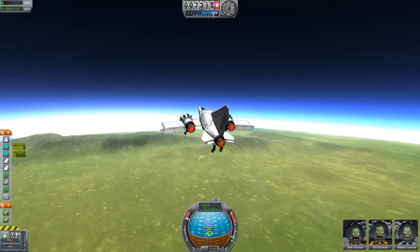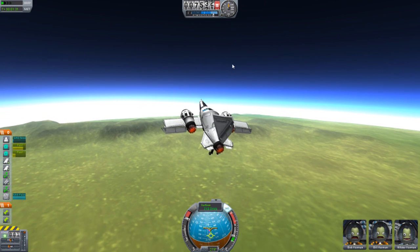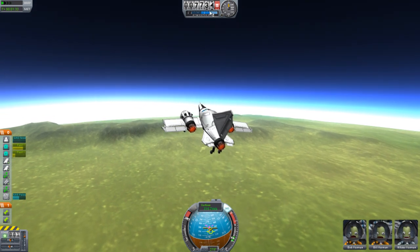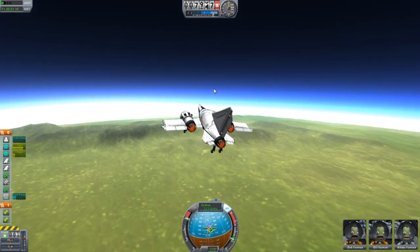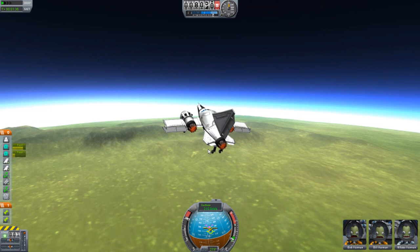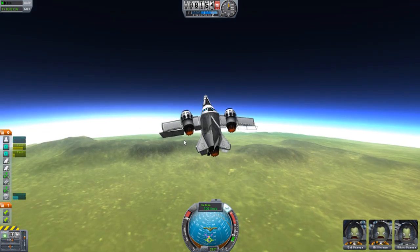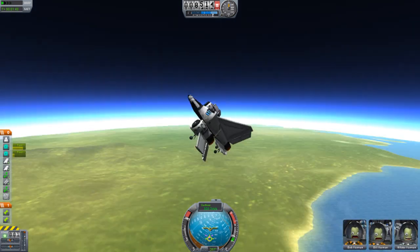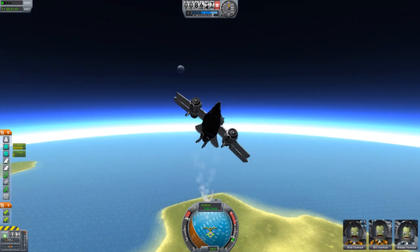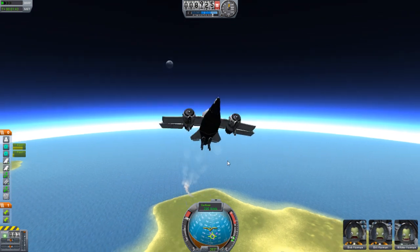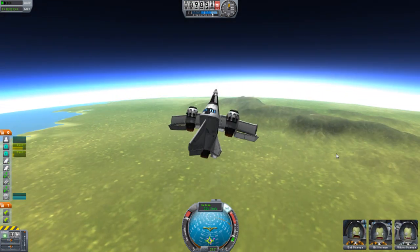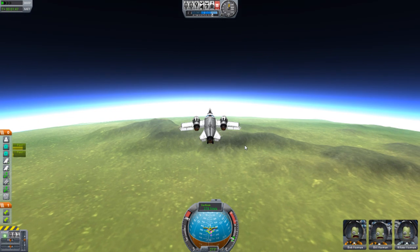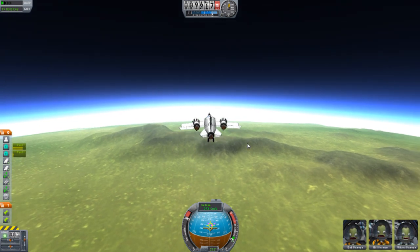We're going quite fast - 300! Nice, I'm happy about this. Let's go even higher, just between these two bluish colors on the altimeter - that will solve our problems. I don't have a parachute in this, so if it crashes it's gone.